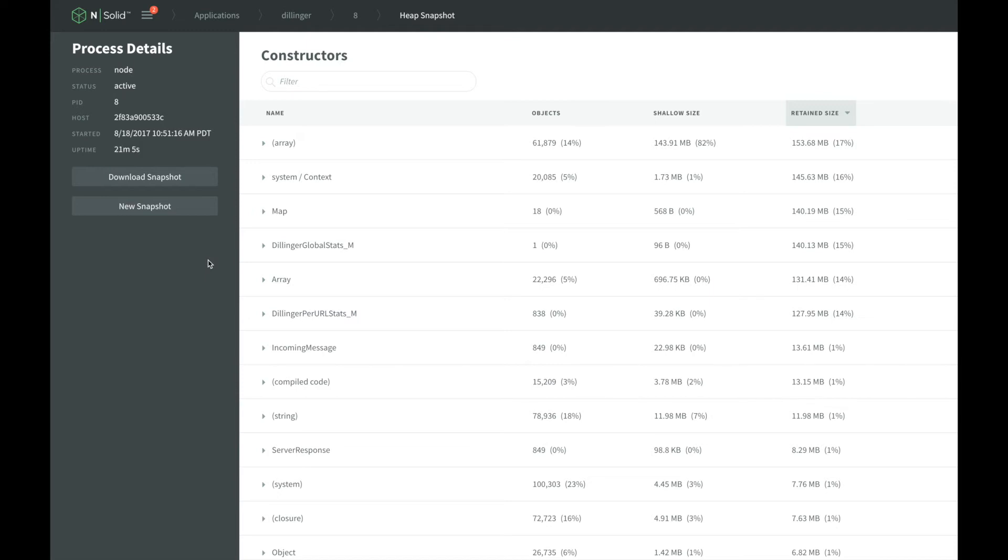The shallow size of an object is the memory it is consuming itself. The retained size is the amount of memory that will be freed once this object has been deleted. This is important because it also includes the size of the child objects that are referenced by this one.